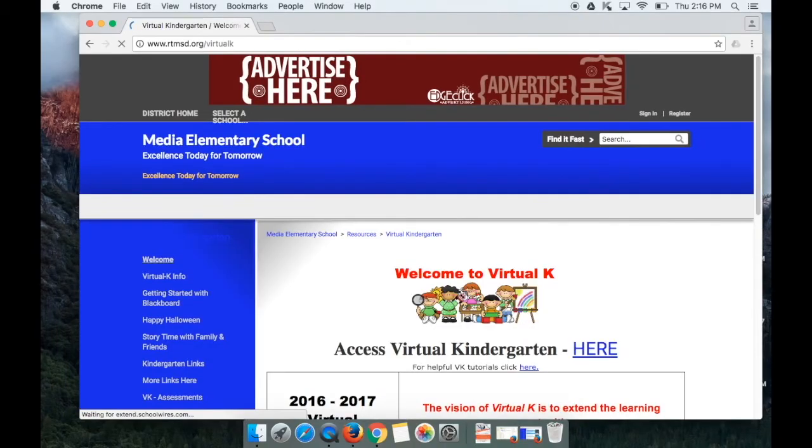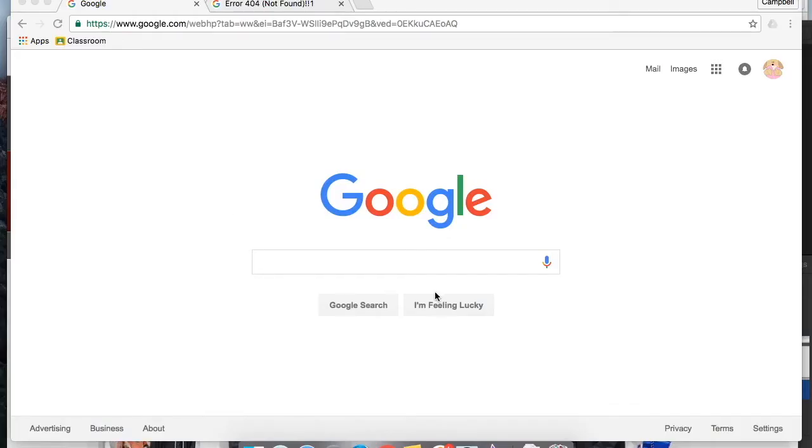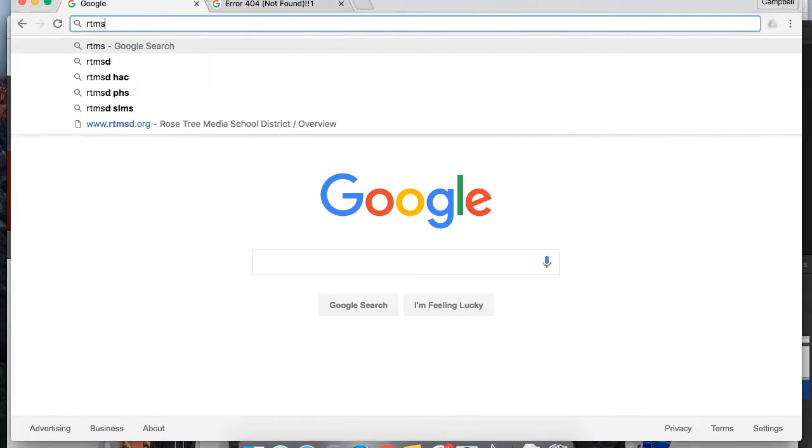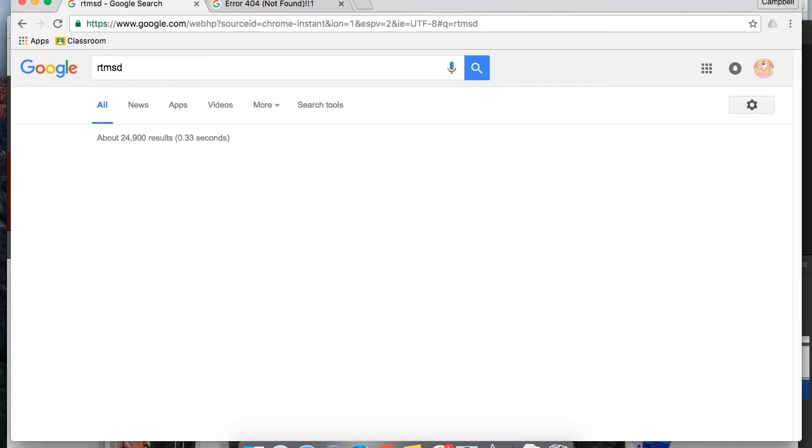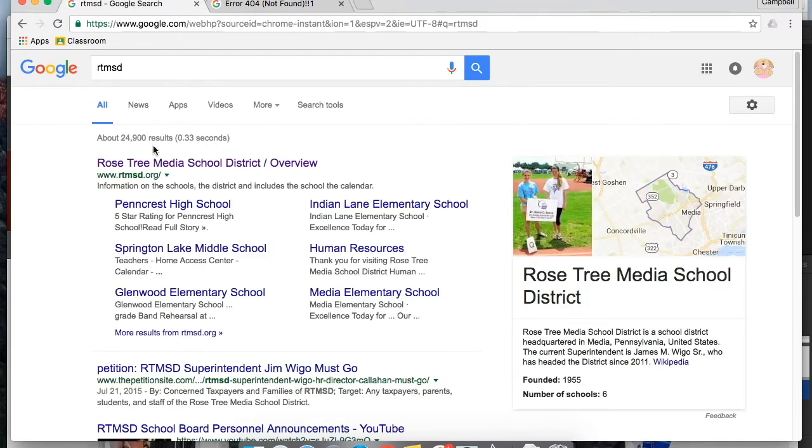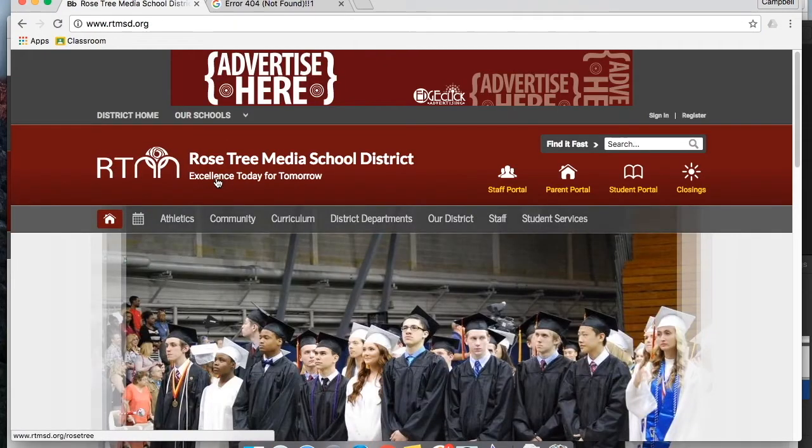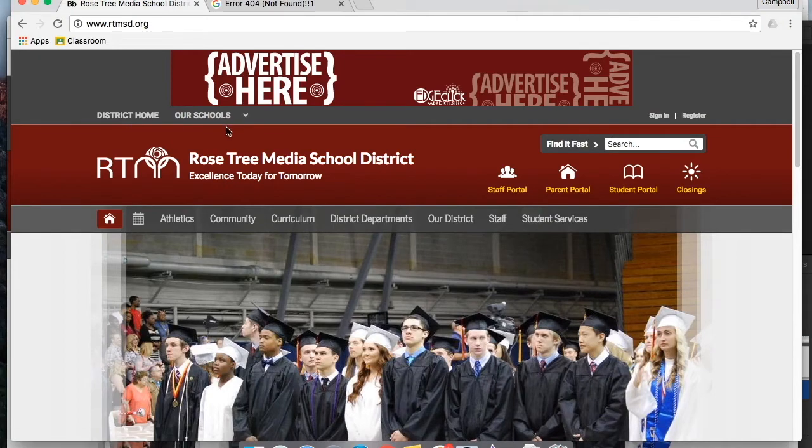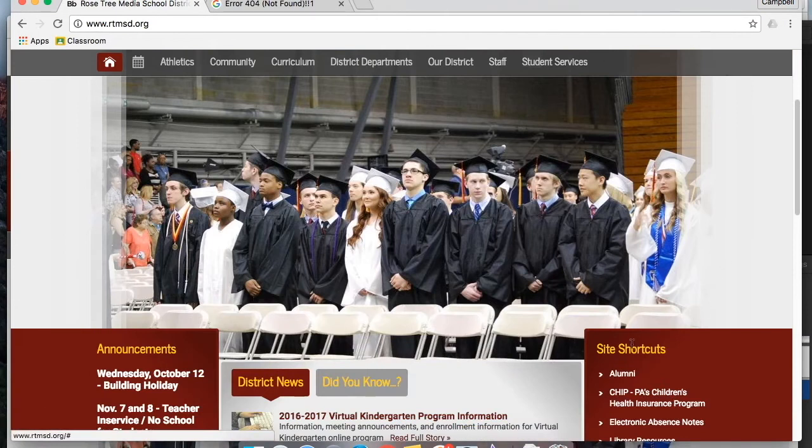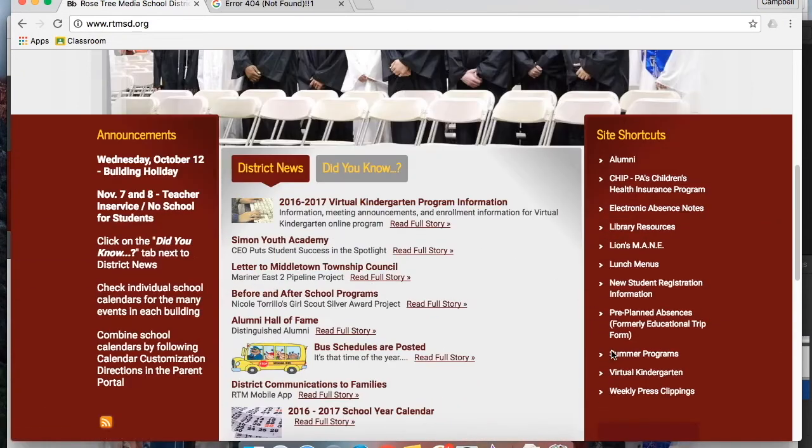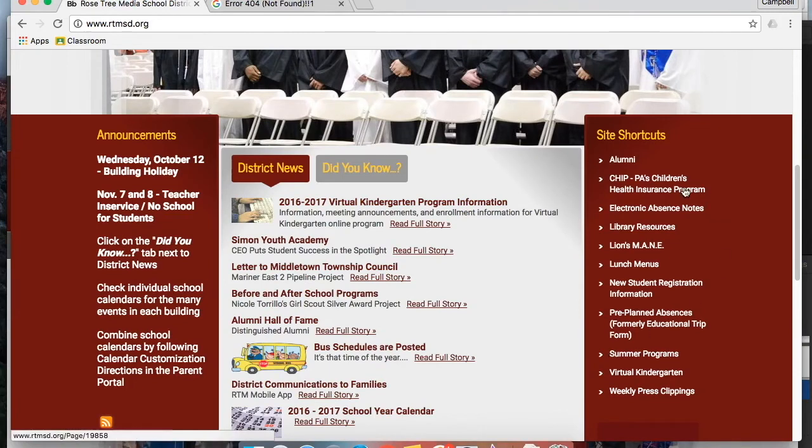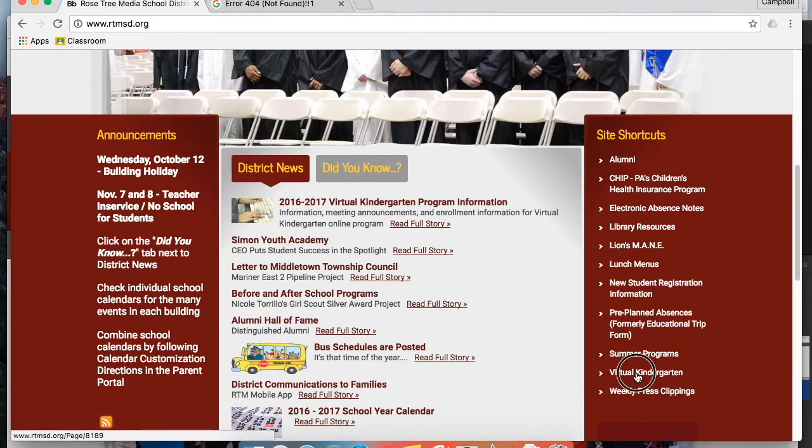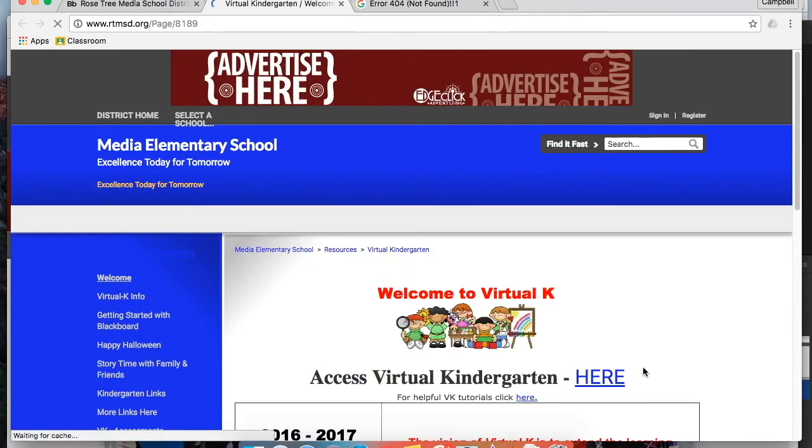This will take us to the virtual kindergarten website. Another way to access the VK site is in Google. Do a search for RTMSD. Click on Rosetree Media School District and then at the district site here, we're going to go down and on the right side find site shortcuts and click Virtual Kindergarten.